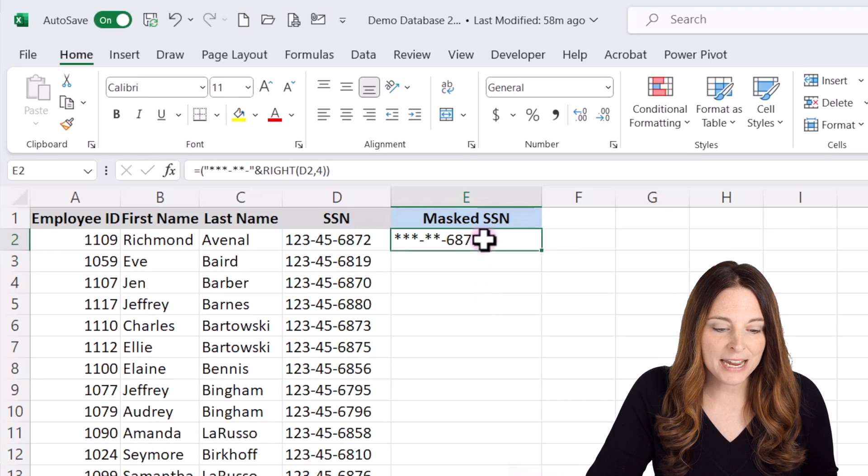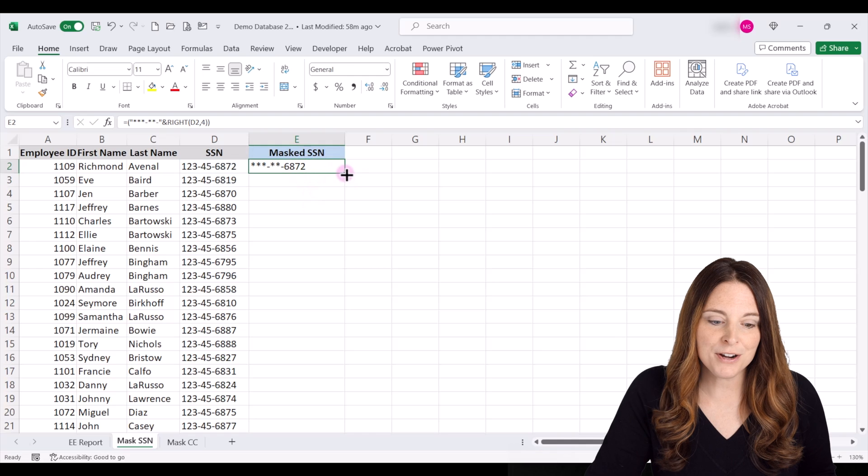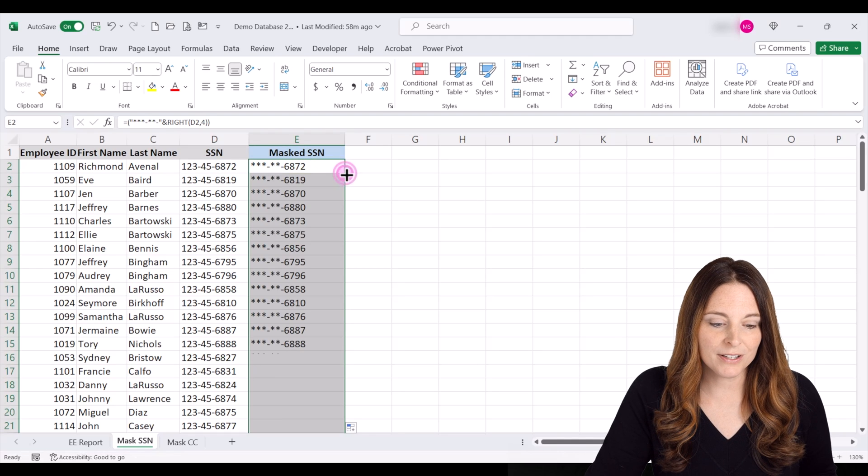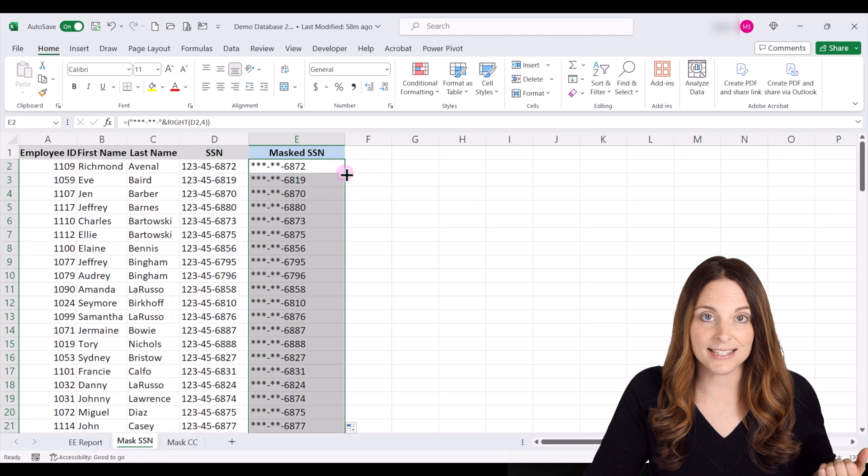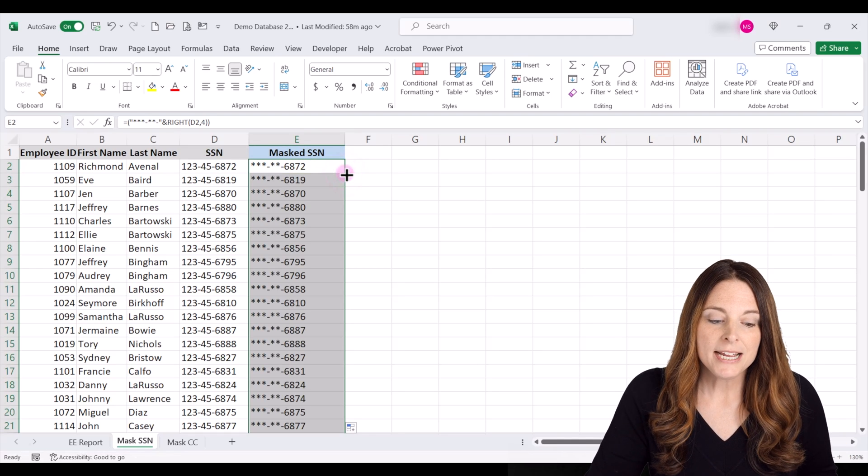So now here we have our masked social security number. We can double click to copy that down and it will mask the entire row.